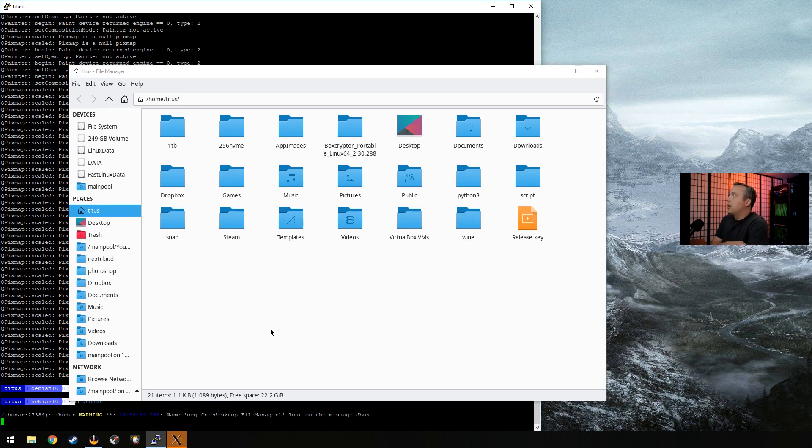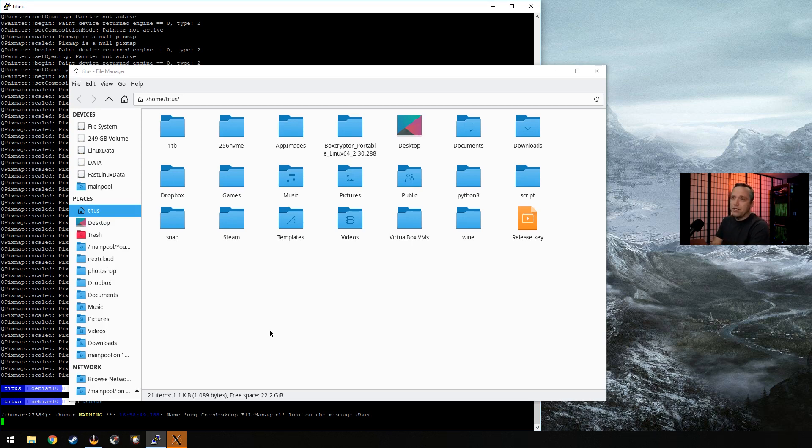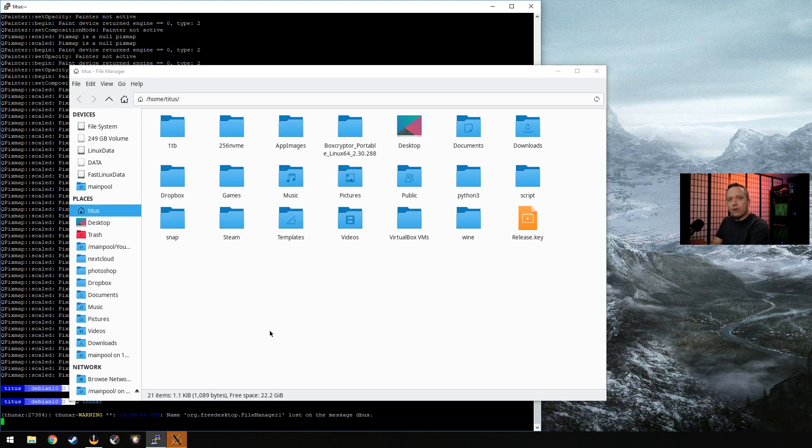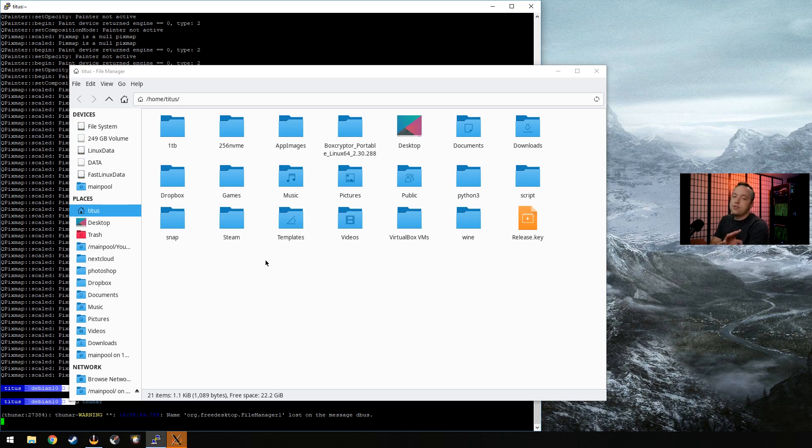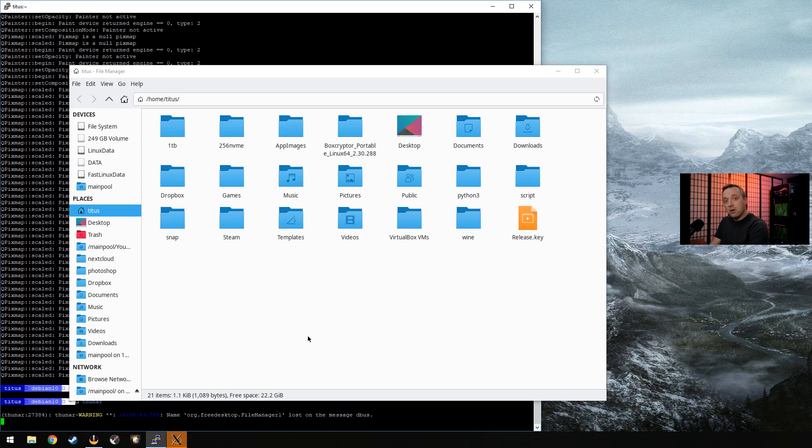There's a lot of other file managers out there that are even more simplistic. I think PC man FM. Don't quote me on that, but I've never used that one. But I know it is also very good. There's literally Linux has tons and tons of file managers. So I would recommend picking more of a minimalist file manager if you're going to be doing this a whole bunch.